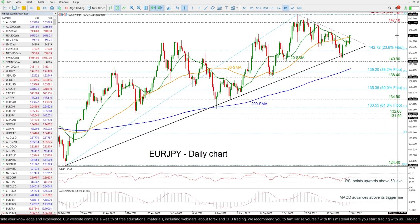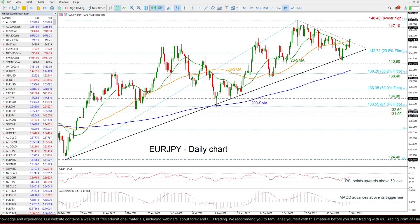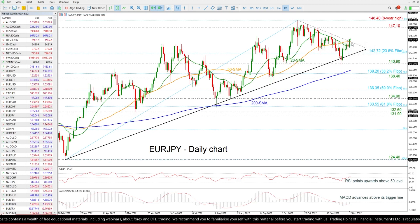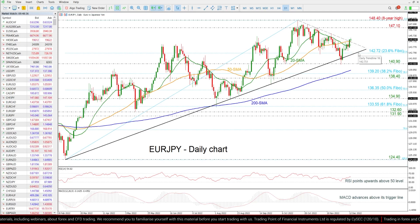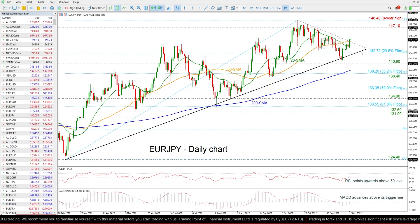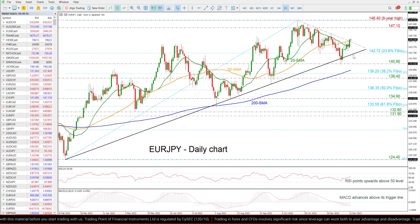On the flip side, if the price dives beneath the short-term SMAs and the downtrend line, then it may challenge the 23.6% Fibonacci retracement level of the up leg here, around 142.72.